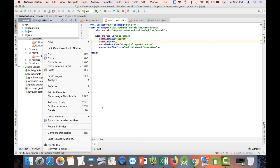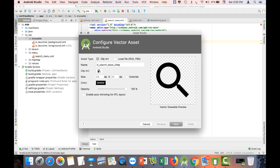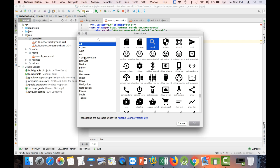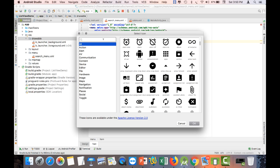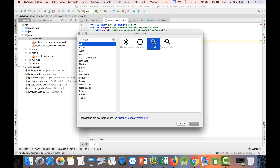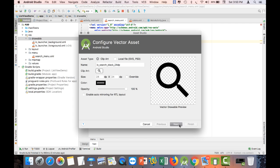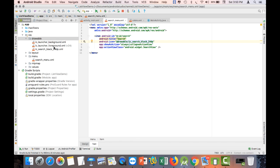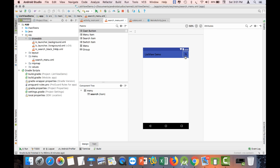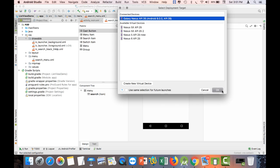Right-click the drawable folder, click New, and go to Vector Asset. This opens the icon selector. Click the symbol beside Clip Art to choose whatever icon you want. Select the search icon — it's named 'search' — click OK, then click Next and Finish. The icon is now inside your drawable folder. Add the icon attribute pointing to @drawable/search in your search_menu.xml, and you can see it in the design view.